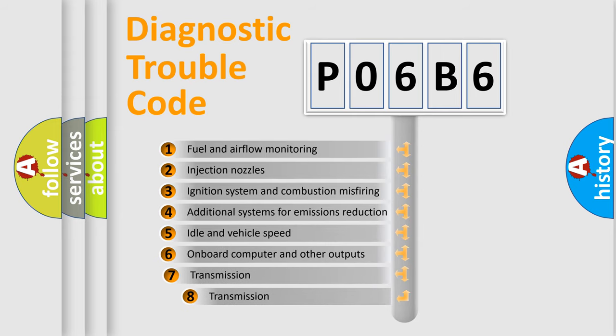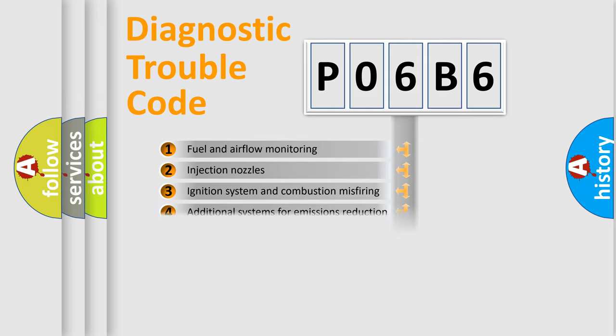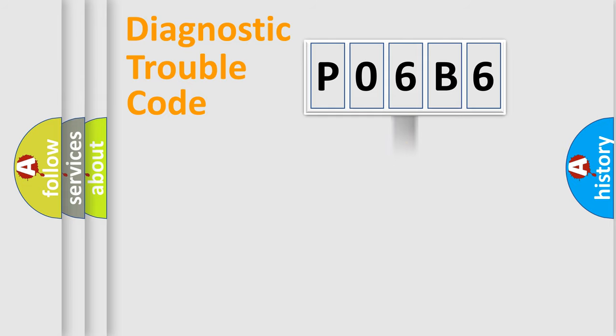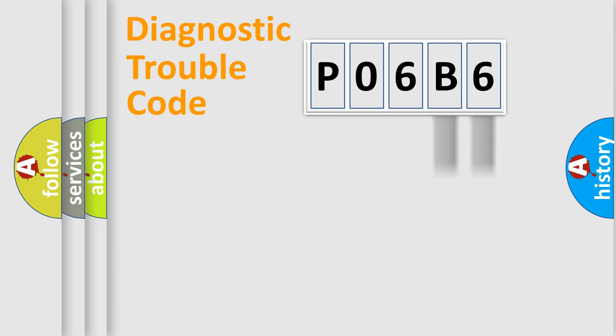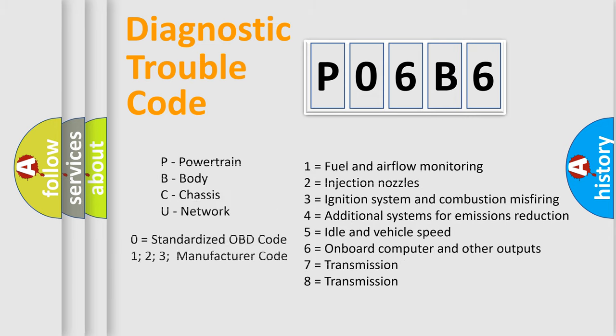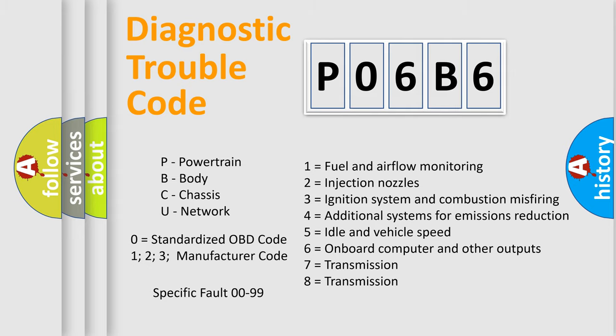The third character specifies a subset of errors. The distribution shown is valid only for the standardized DTC code. Only the last two characters define the specific fault of the group. Let's not forget that such a division is valid only if the other character code is expressed by the number zero.